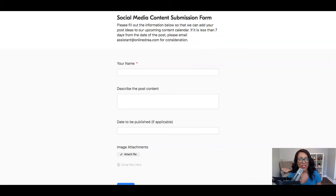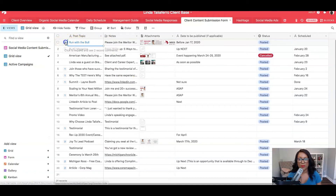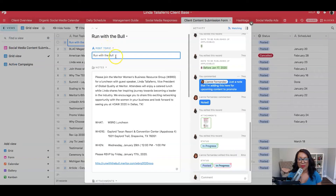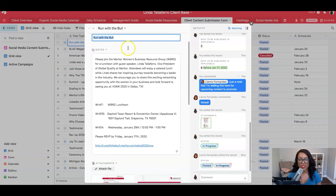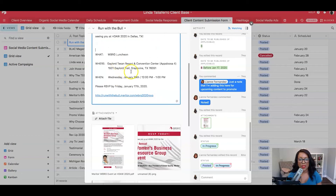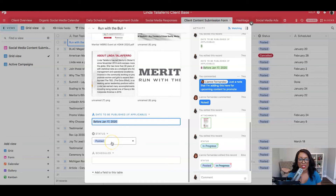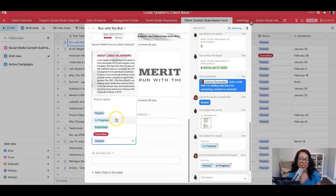Let me show you what this looks like with an actual client. I'm going to click over to a client and open a post as an example. Here you can see I've got the post topic — I changed the name field to 'post topic' for this client since it made more sense. There are the notes the client added, what the event is, the attachments they wanted posted with it, and the date they needed it posted by. Once we received it, we mark it as 'Submitted,' and when we're working on it, we mark it as 'In Progress.'